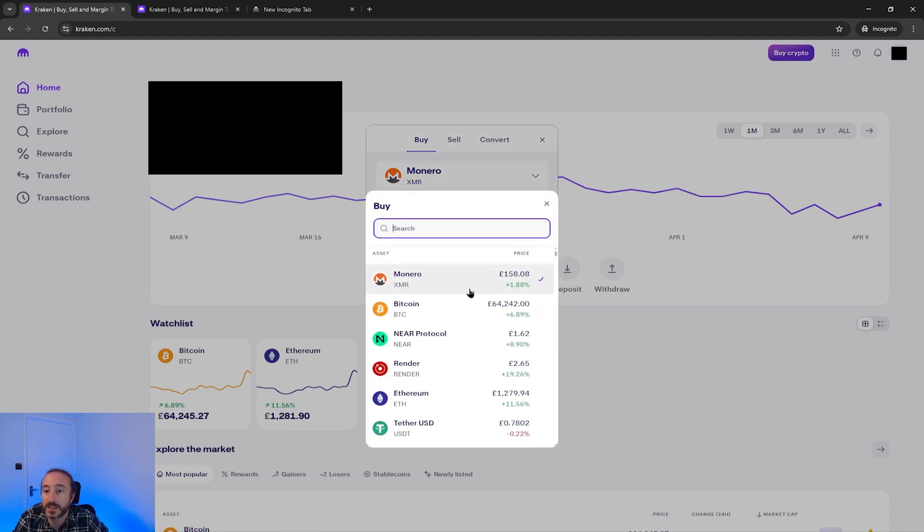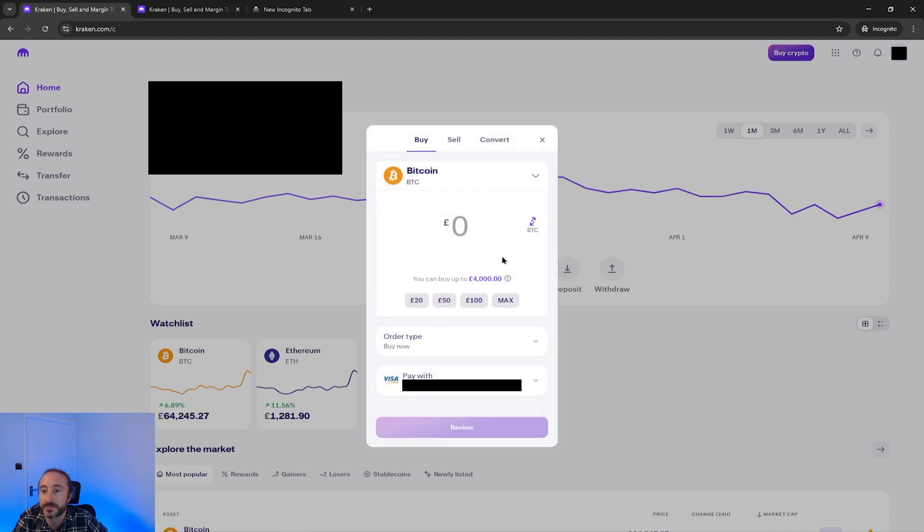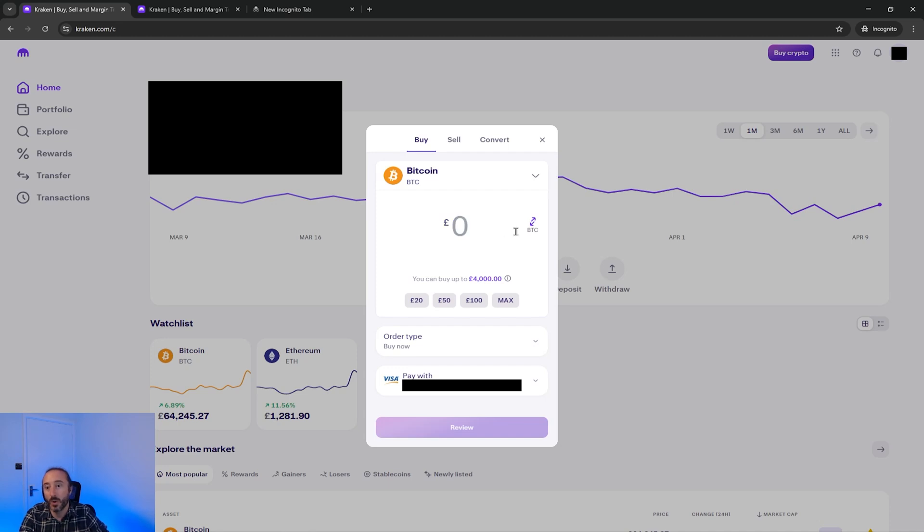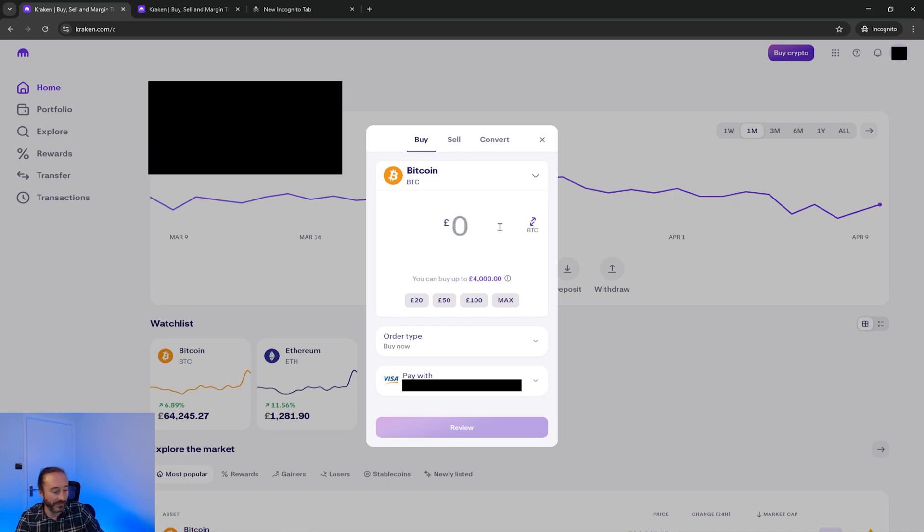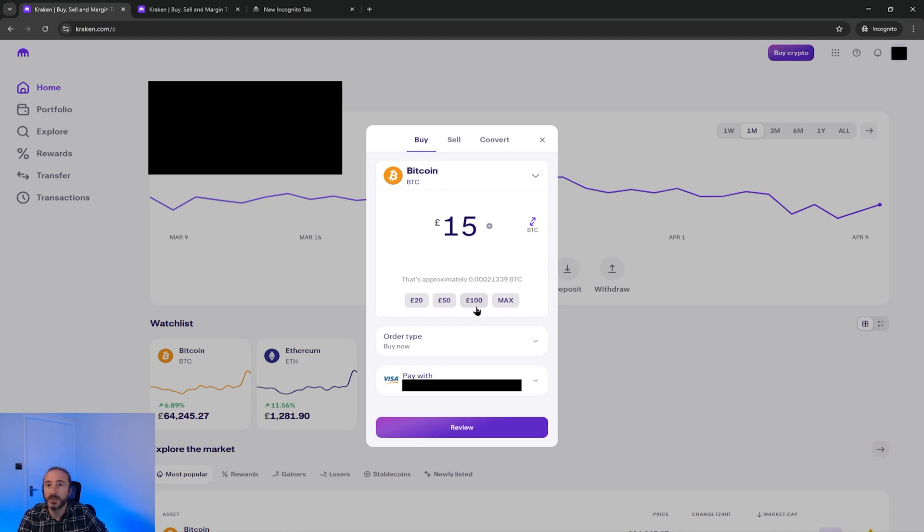In the top drop down here you want to pick the cryptocurrency that you plan to buy. In this example I'm going to pick Bitcoin. Then below this you can key in an amount in your local currency or you can flip this over to a Bitcoin amount. I'm going to keep this on GBP and key in £15. Alternatively you can use the buttons below this for some quick monetary amounts.